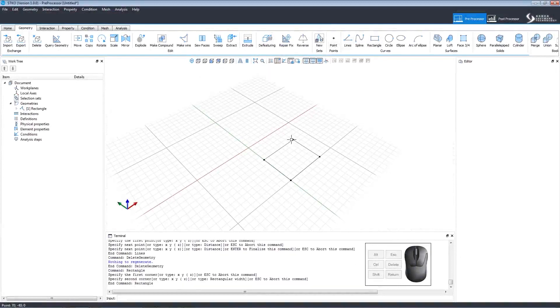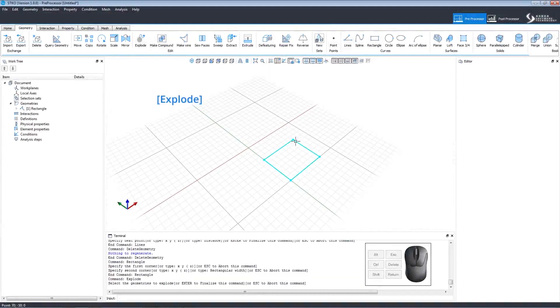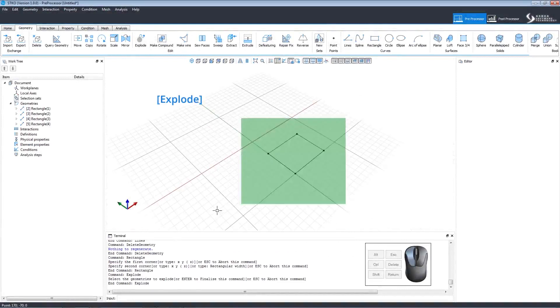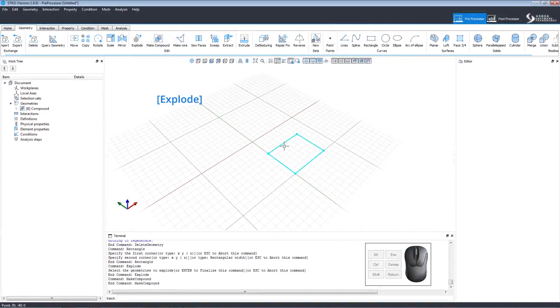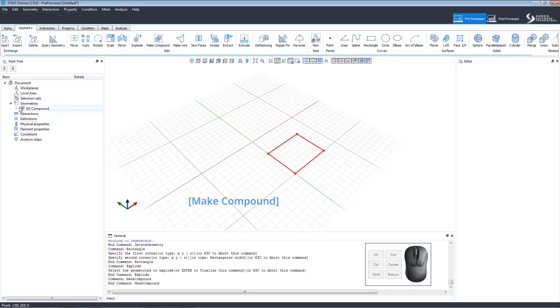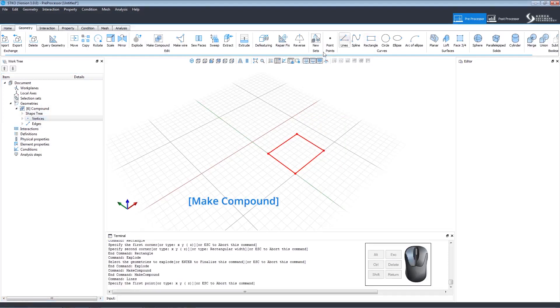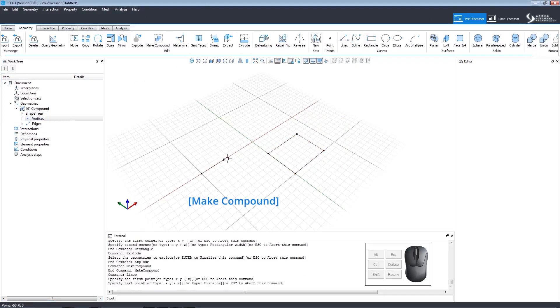Moving to the edit commands, let's draw a rectangle. The explode command will explode it into its subgeometries. The compound command will make a compound of the selected geometries. These will all appear in the shape tree.